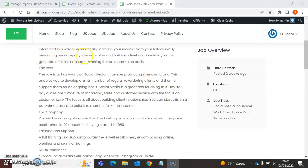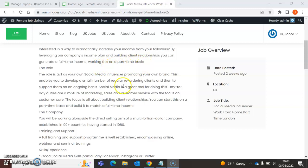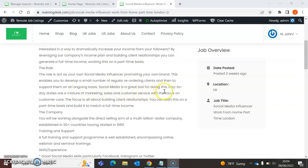Interested in a way to dramatically increase your income from your followers? By leveraging our company's income plan and building client relationships, you can generate a full-time income working this on a part-time basis. The role is to act as your own social media influencer, promoting your own brand. This enables you to develop a small number of regular reordering clients and then to support them on an ongoing basis. Social media is a great tool for doing this.